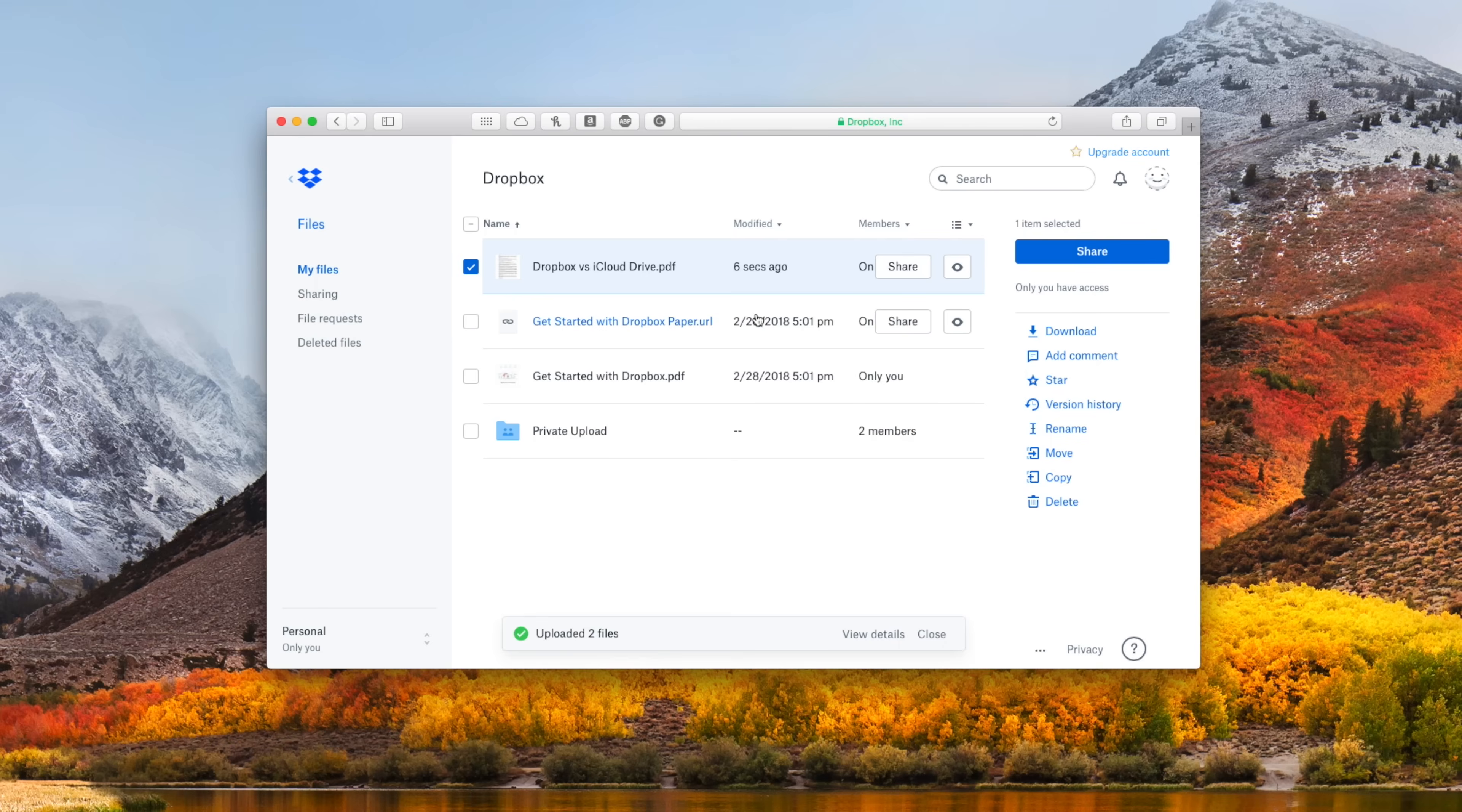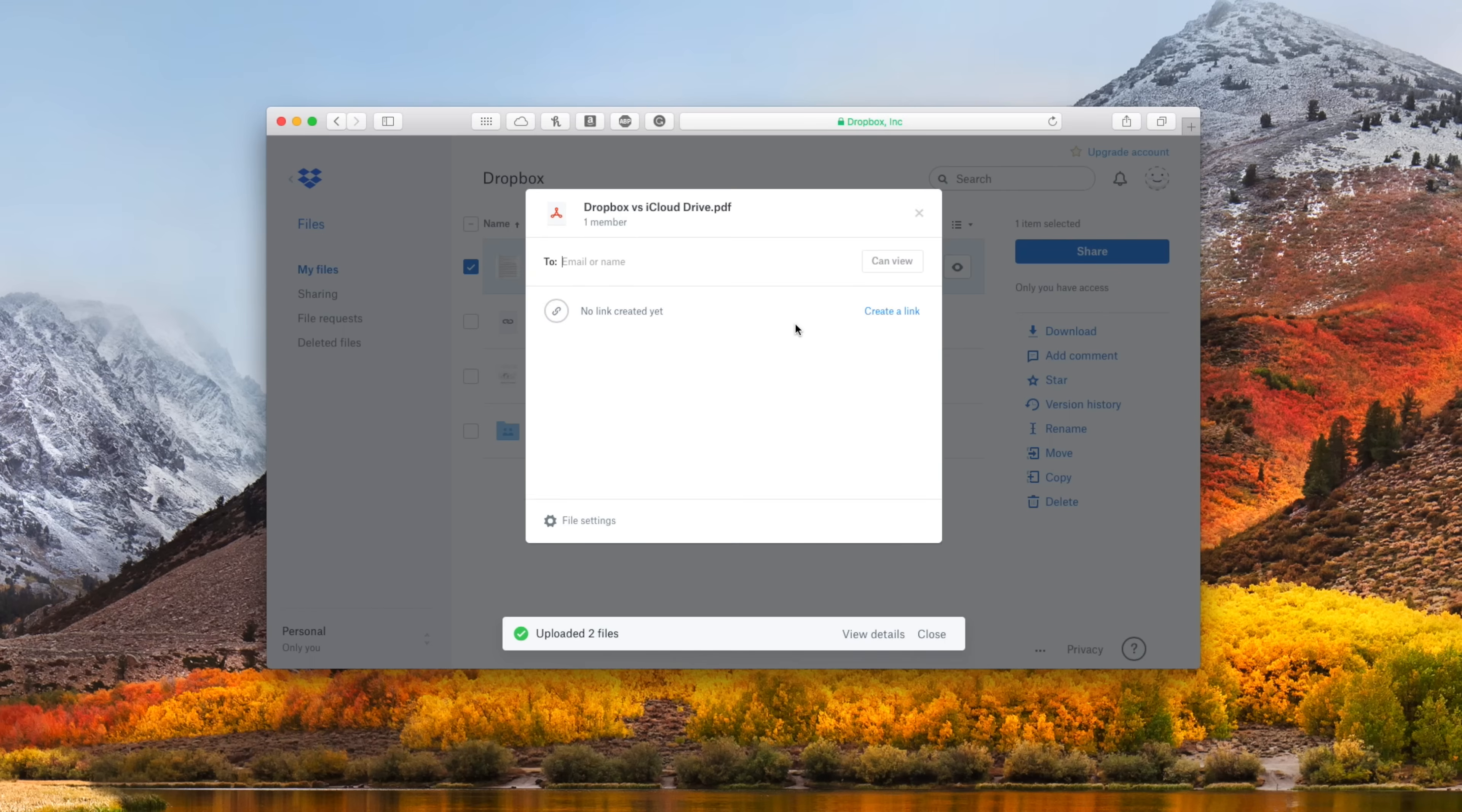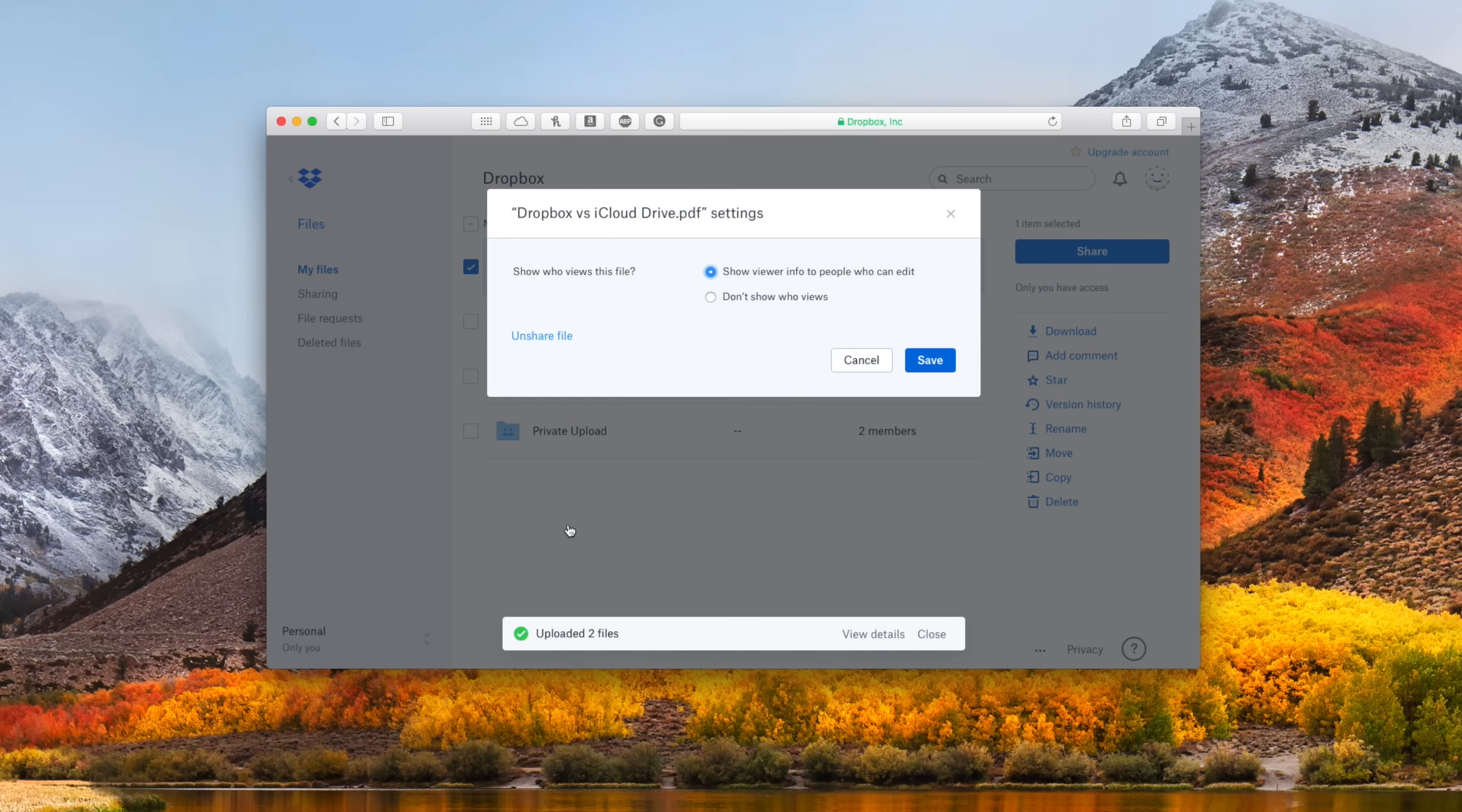Sharing files is really easy with Dropbox, whether you're inside of the web interface or locally on your machine. You can enter an email address or a person to share to, or you can go ahead and create a custom link.